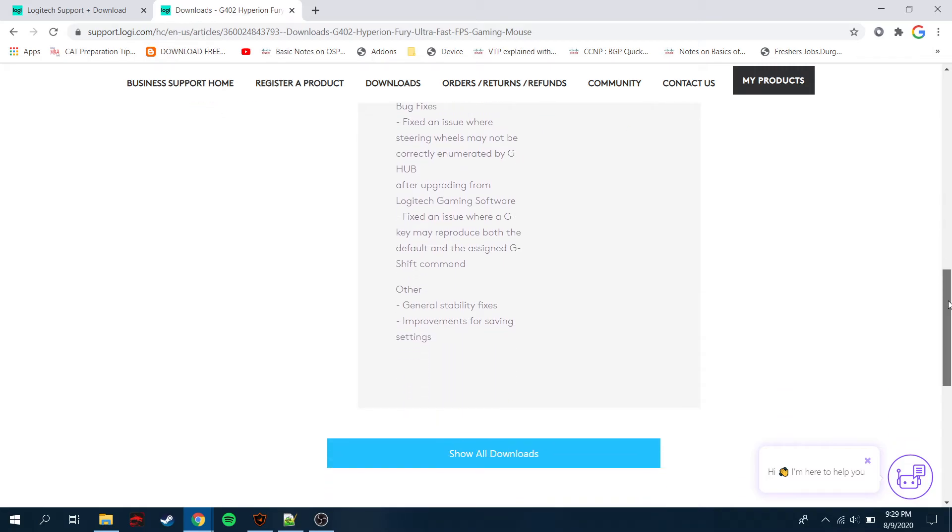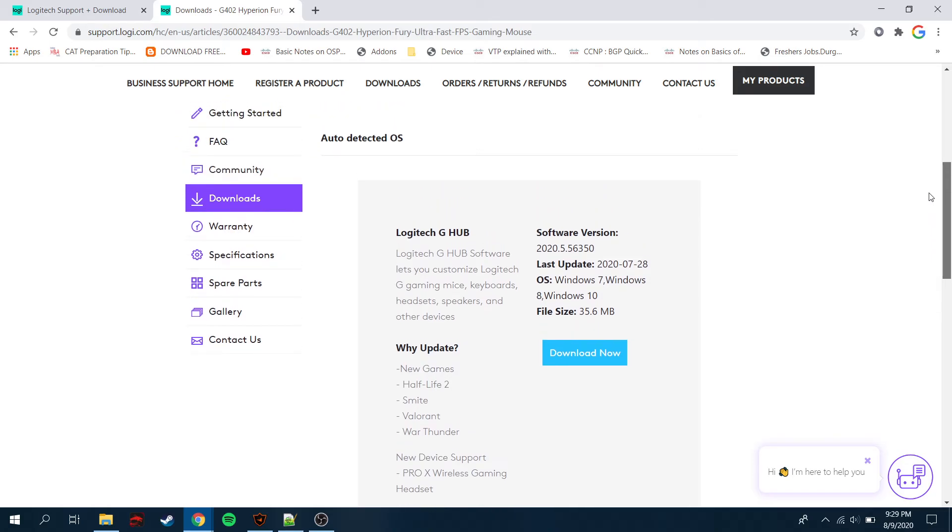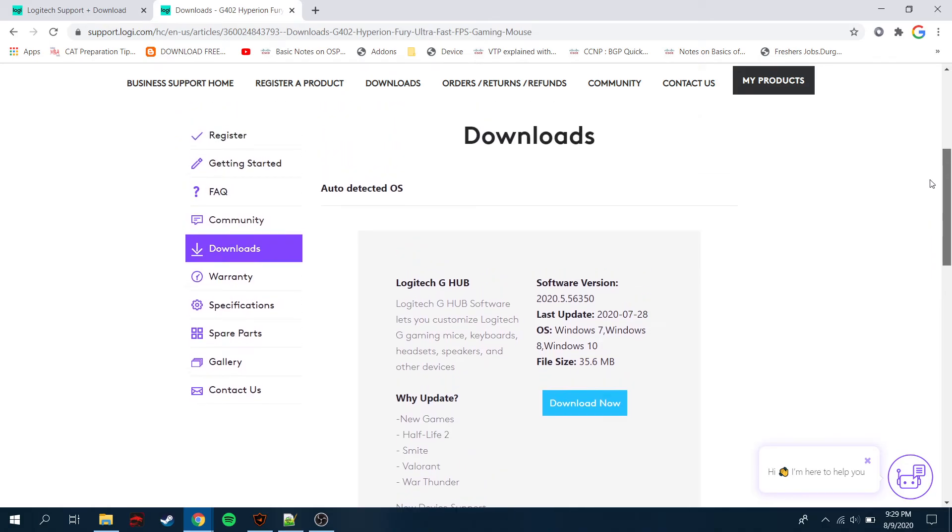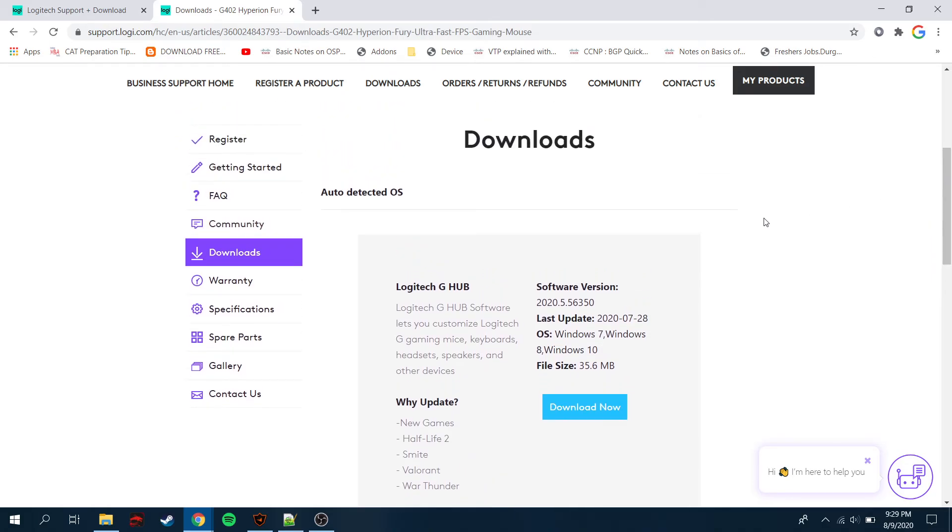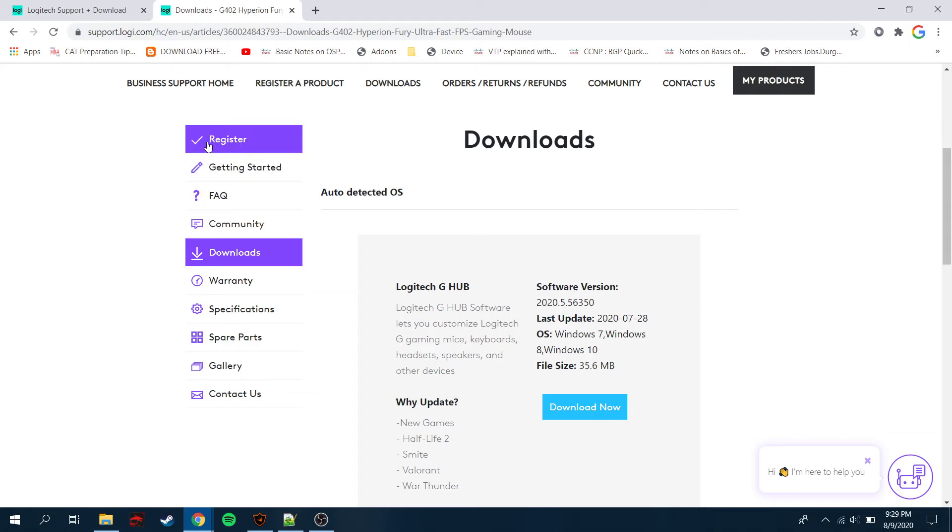You can see that you can read it here, a lot of bug fixes here. And yeah, overall it's a great thing. I mean, you can just simply go to the Logitech official website and download the software from here straight away. You can just get to know about the specification, warranty and all those stuff.